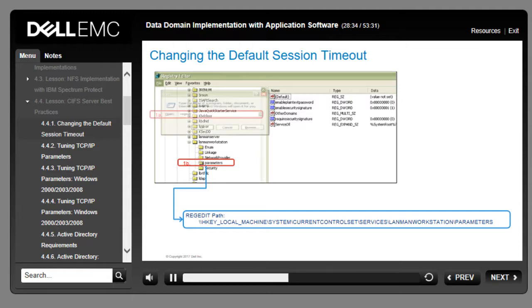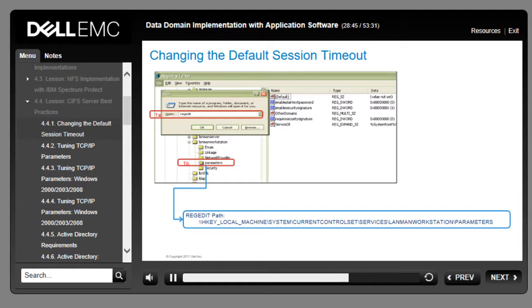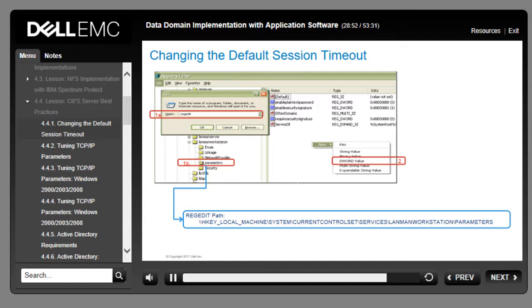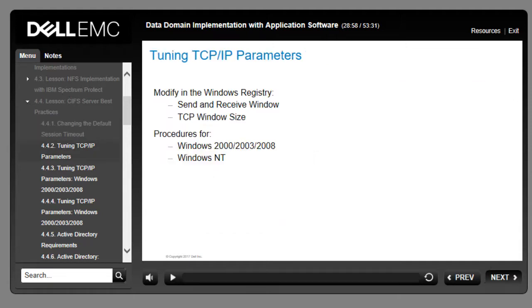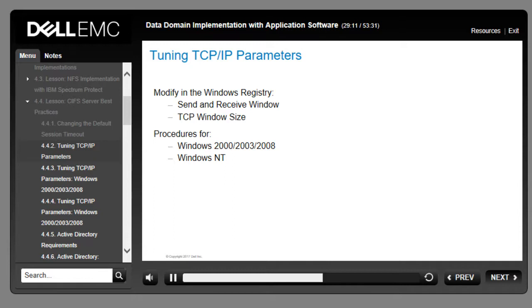To change the CIFS timeout, open regedit and navigate to the parameters folder, add a new DWORD value, set the value name to SesTimeout, and set the value data to 3600. With respect to CIFS performance, it is necessary to tune the TCP/IP parameters on each server by modifying the Windows registry for the send and receive window and TCP window size. The modification parameters change slightly depending on whether the backup server is Windows 2000, 2003, 2008, or Windows NT.